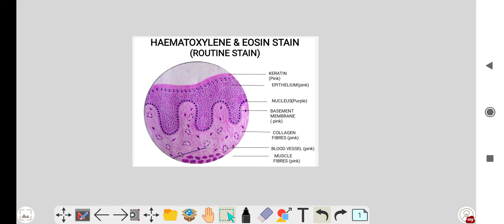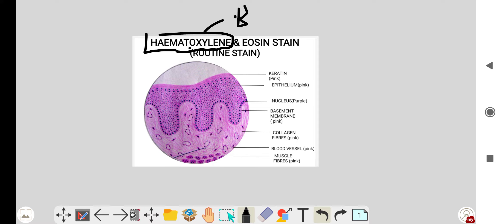The principle of H&E staining: hematoxylin is a basic dye, and eosin is an acidic dye. Since hematoxylin is basic, it has affinity for acidic components, and since eosin is acidic, it has affinity for basic components.